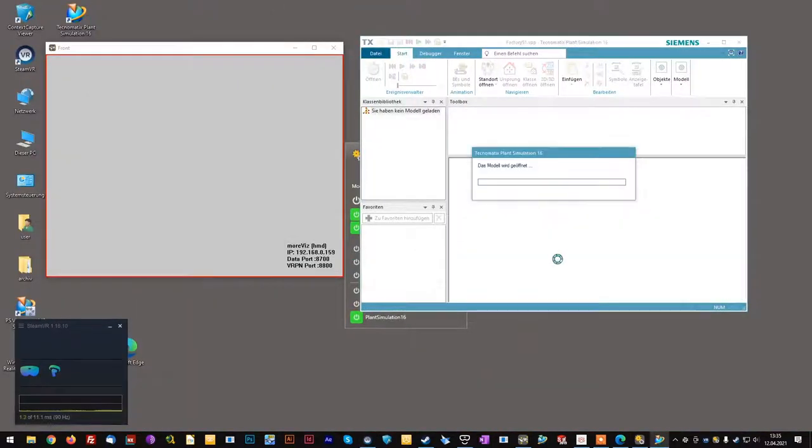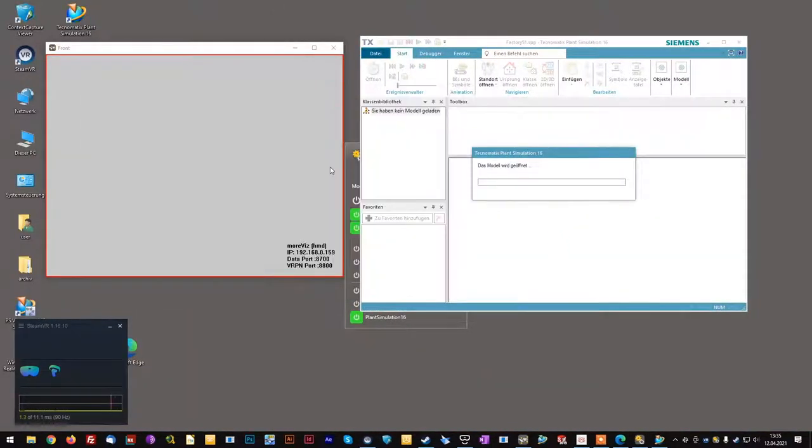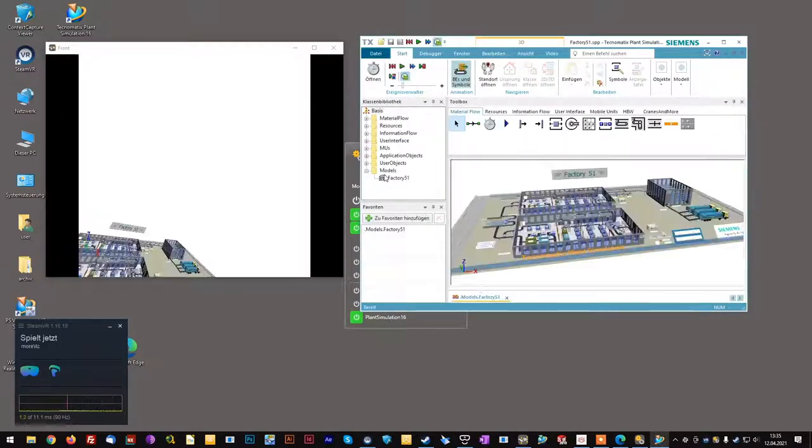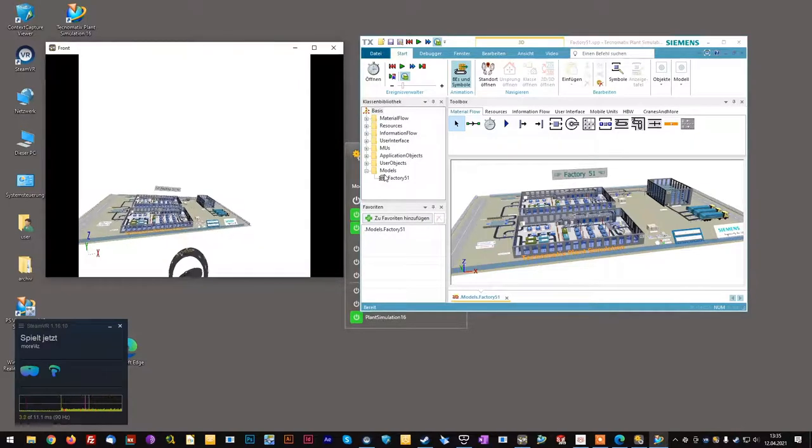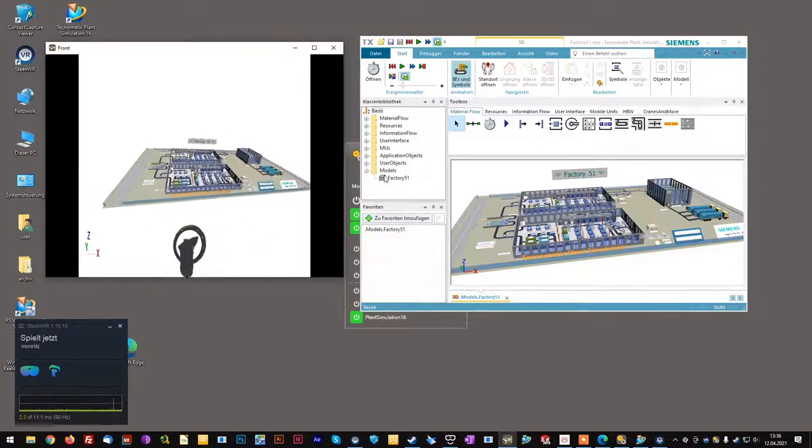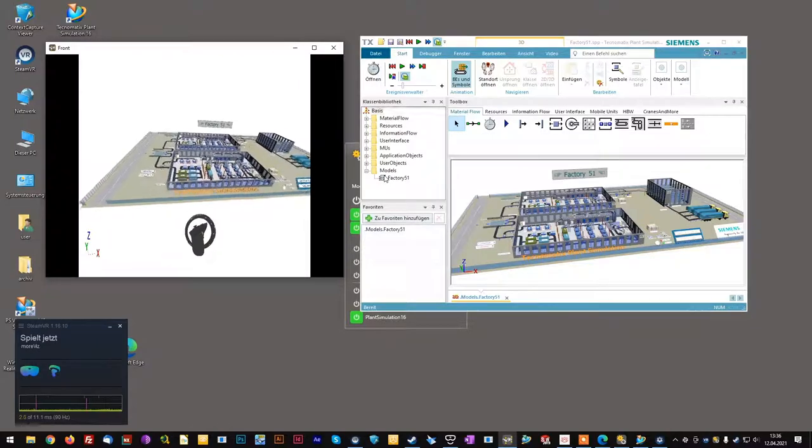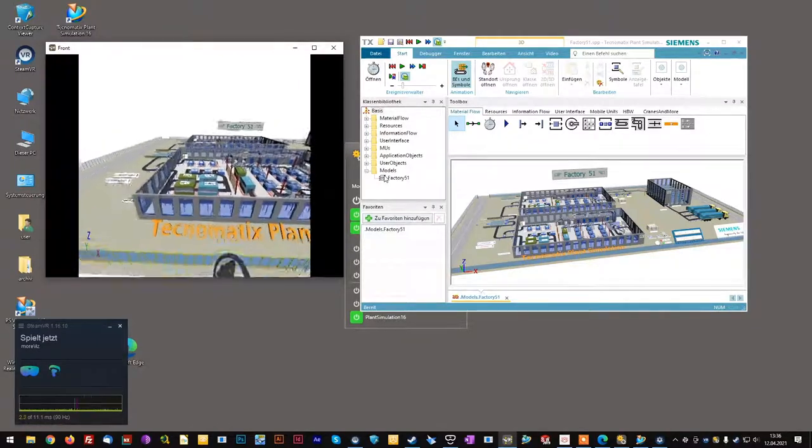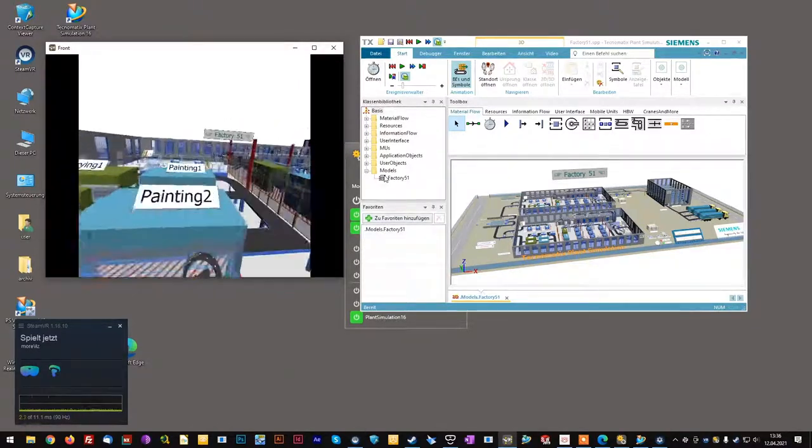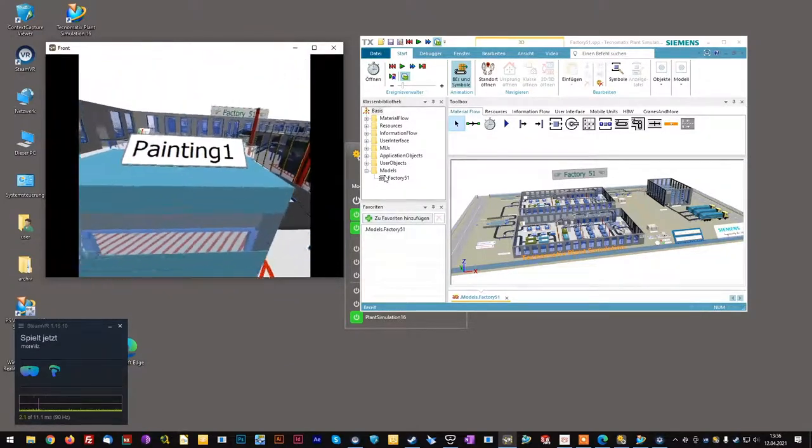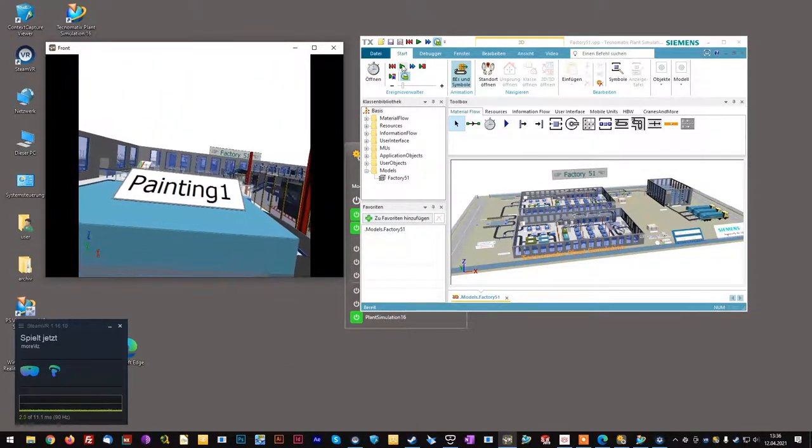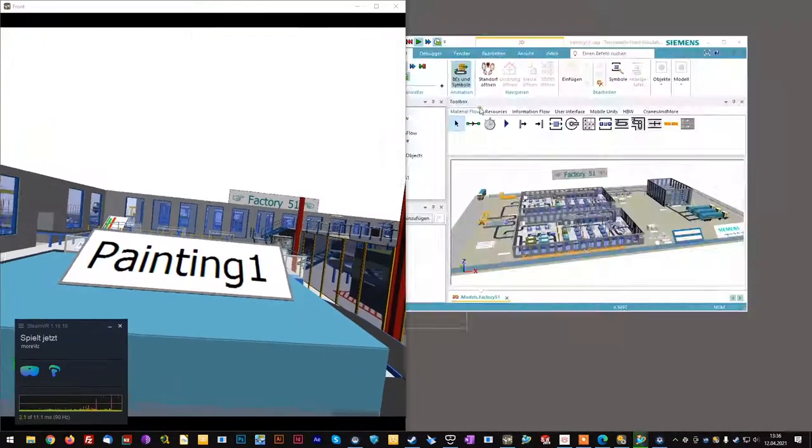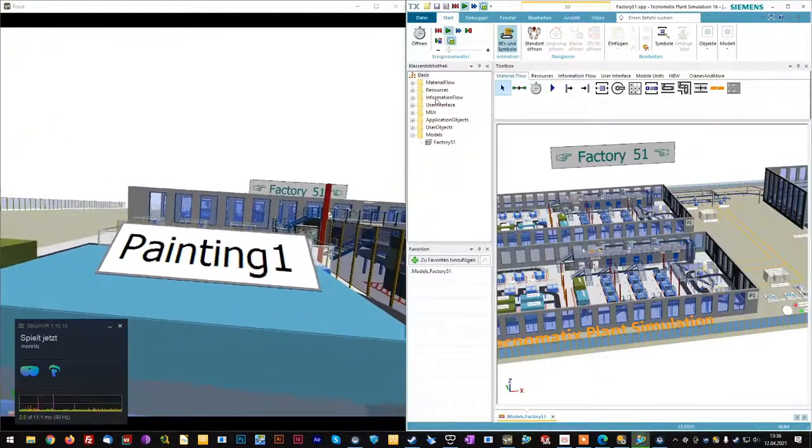Now I can load any model of plant simulation and view it in real-time VR. And of course, I can start and stop the animation inside the software.